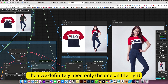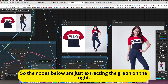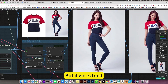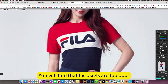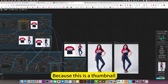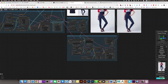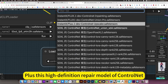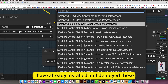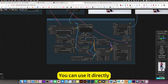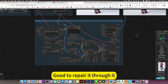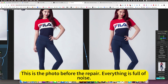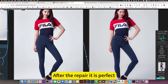We definitely need only the one on the right, so the nodes below are just extracting the image on the right. But if we extract it, you will find that the pixels are too poor because this is a thumbnail — the image is not big enough. Finally, through a Flux graph plus this high-definition repair model of ControlNet, which I have already installed — you can use it directly — it repairs through it. You look at this high definition: this is the photo before the repair, everything is full of noise. After the repair, it is perfect.